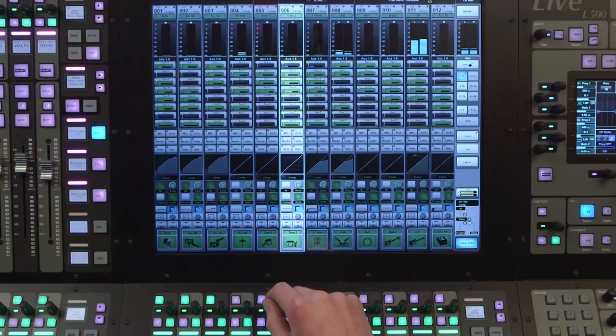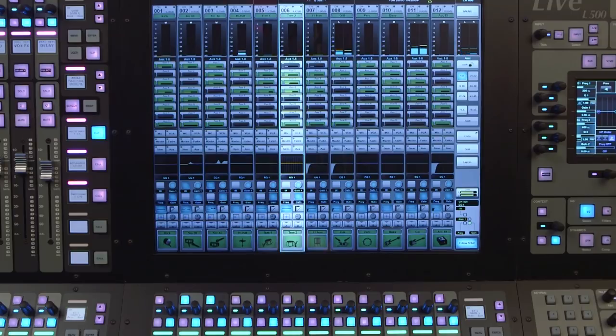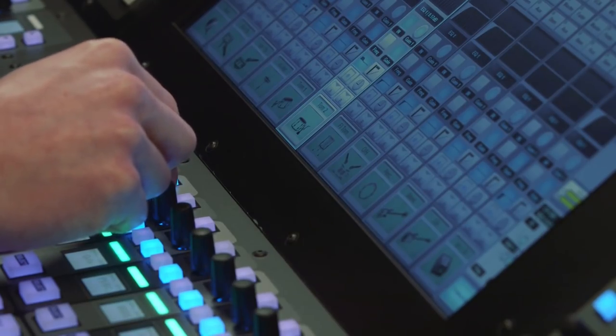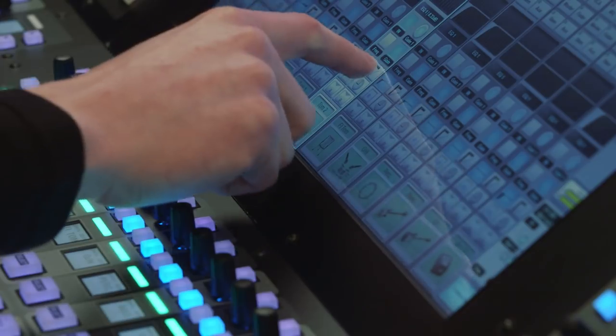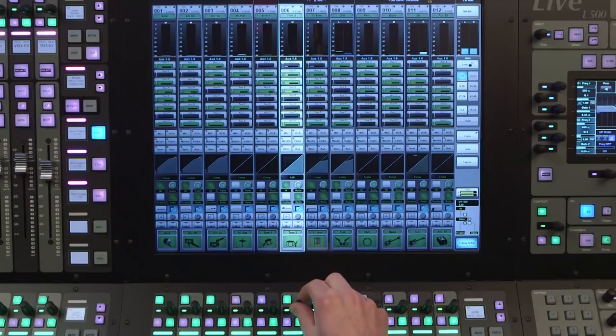The main screen also works in conjunction with the quick controls on the fader tiles. Selecting a parameter on the screen by tapping it also assigns that parameter automatically to the quick controls.